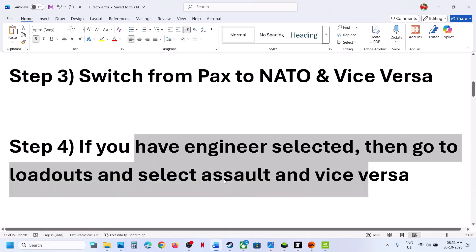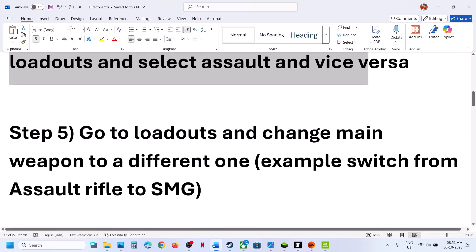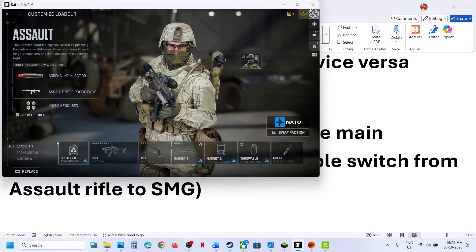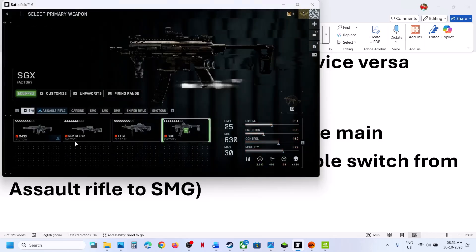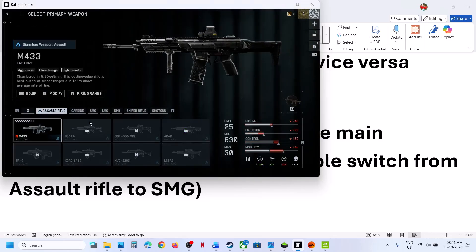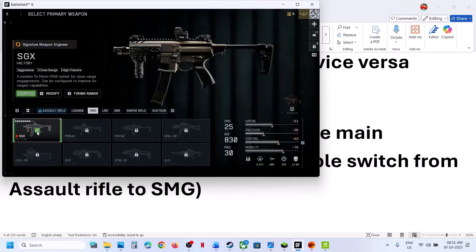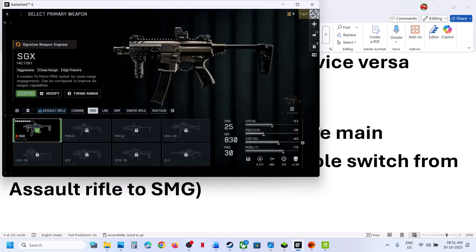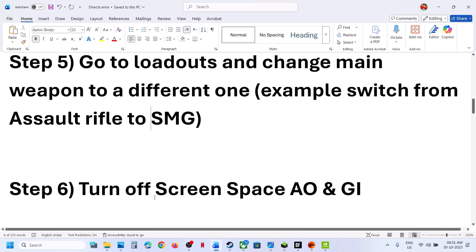If that does not work, go to Loadouts and change the main weapon to a different one. Try changing the primary weapon. If you are using an assault rifle, switch to SMG and check. If it is already set to SMG, try switching to assault rifle. Change the main weapon and then check.